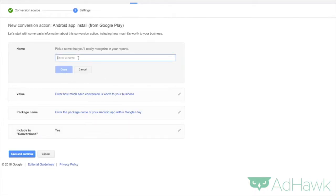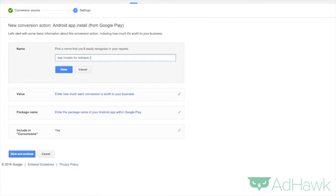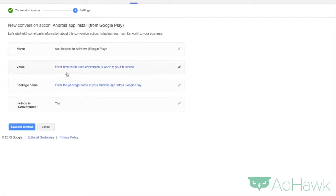Now you have to give this a name. I'll call it app installs for AdHawk Google Play. Then click done.